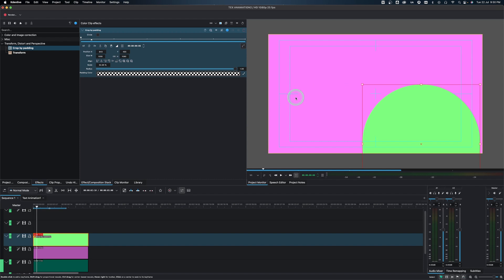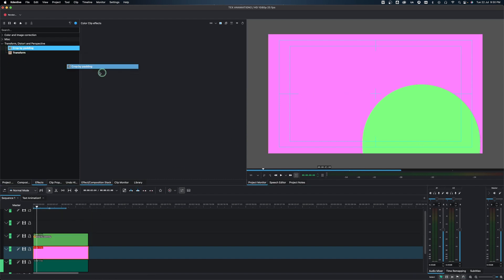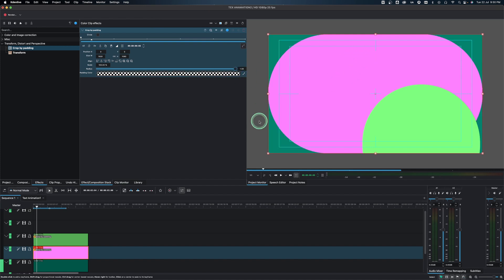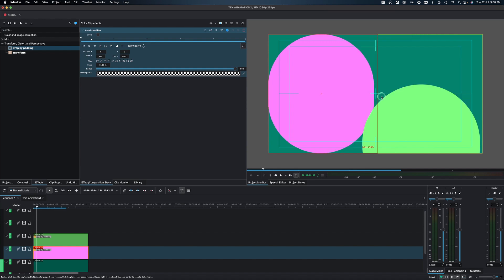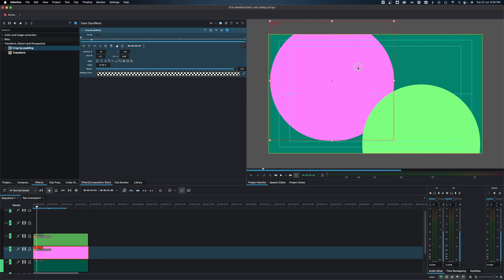Now let's do the same for the pink clip. Select the pink clip and drop Crop by Padding onto it. Go to the Radius and crank it up all the way to get the oval shape, then push it in from the side until you have another nice circle. Then grab the center and bring it up to reposition it.